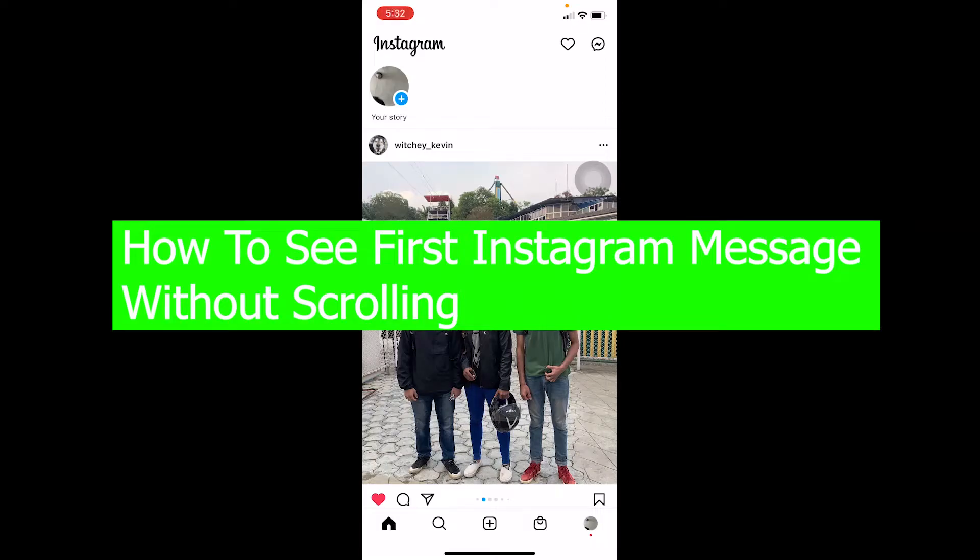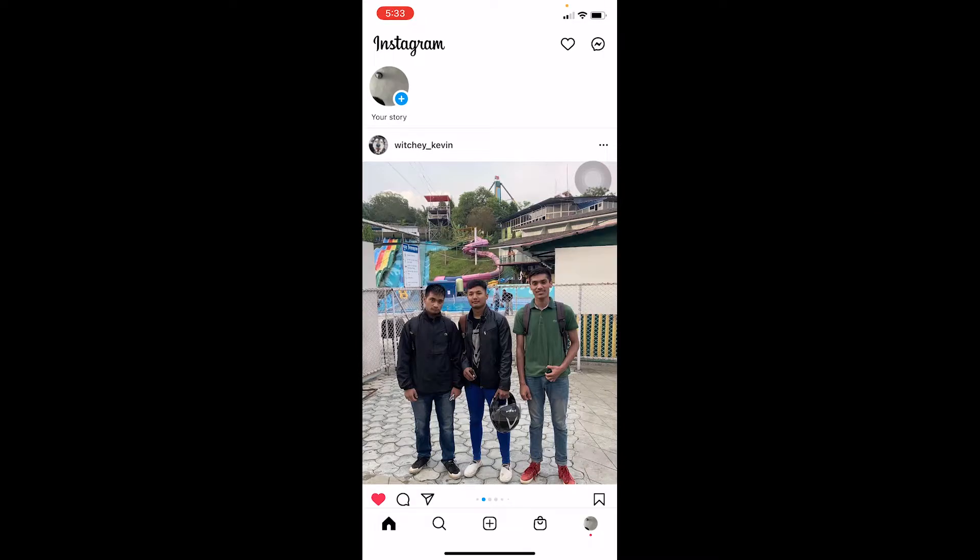What's up everybody, in this video I'm going to show you how you can see your first Instagram message without scrolling. You can click on your messenger icon at the top right corner of your screen on Instagram—there's going to be an arrow-looking icon, it might be different depending on the phone you use.